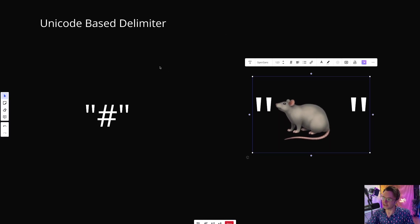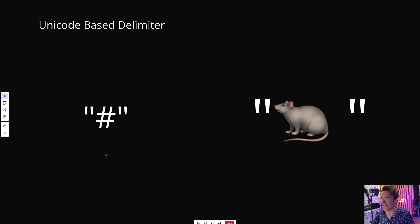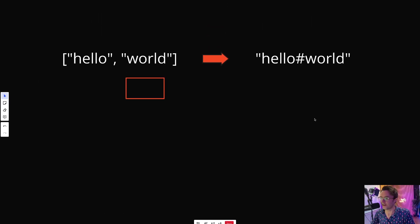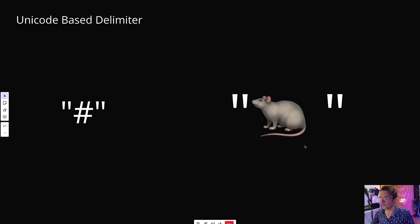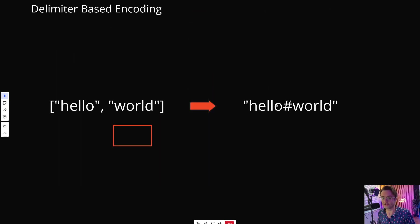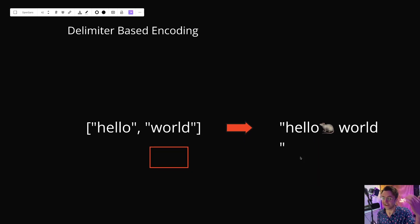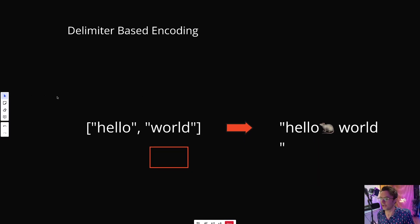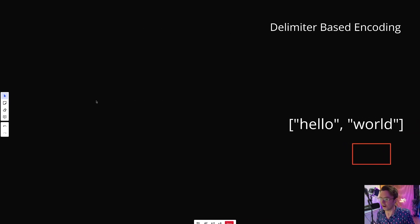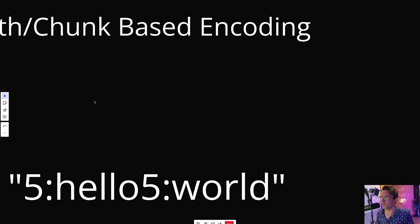The way this relates to this problem is that LeetCode specifically states that you have to pass in ASCII — therefore the input will never be Unicode. So instead of separating our elements based on the hash symbol, we can just grab any piece of Unicode. In theory, we could put cute little rats in between our individual words. That's definitely one way to solve this problem. But LeetCode throws us another zinger — what if Unicode could also be passed in? That's where we get to our final optimized solution: length chunk-based encoding.